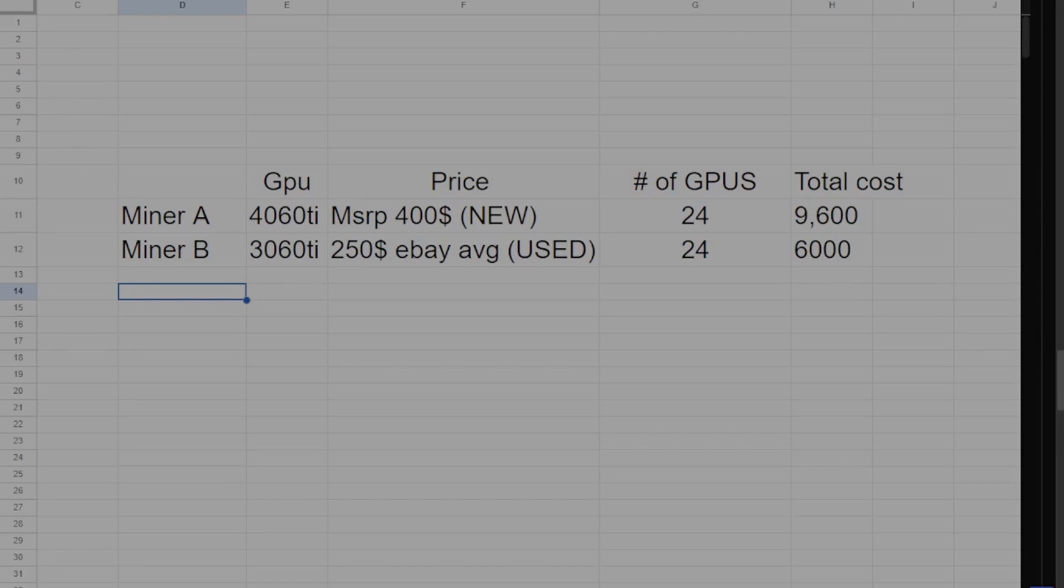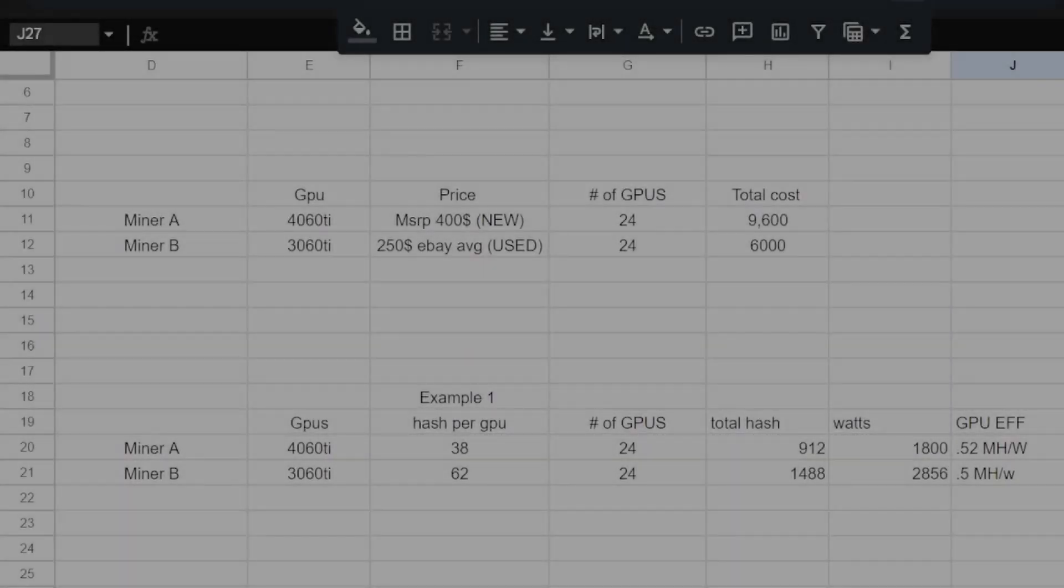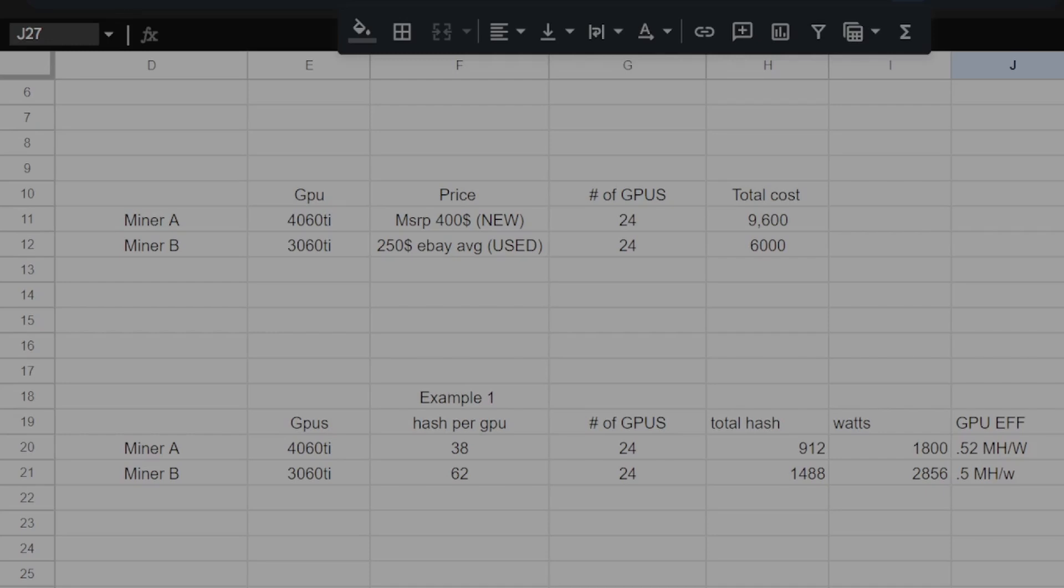For this example, we're going to assume they both have the required hardware to run two 24 card rigs. So in the first example, what if in, say, the next few months, the next Bitcoin comes out and it is an ETH hash coin? We start to see 2020 levels of profit again, which we actually briefly saw this past April, and it is a no-brainer to mine said coin. Well, miner A's investment of GPUs is going to get about 912 megahash at 900 watts on the new ETH hash coin plus the same hash on Zill. Now, miner B's 3060 Ti's are going to get 1,488 megahash at 2,856 watts. So 40% less upfront investment for 42% more hash rate and basically the same efficiency.